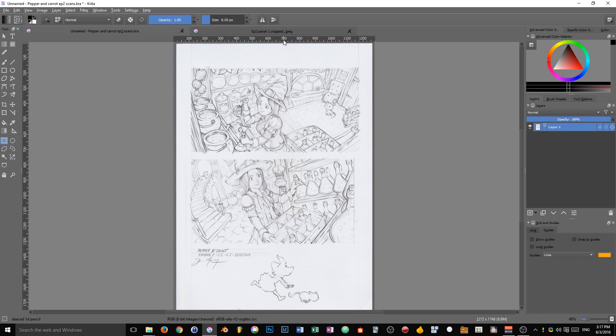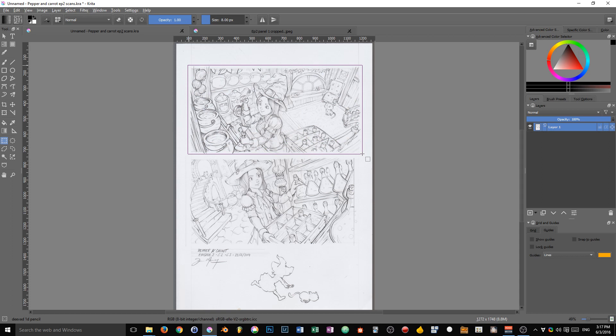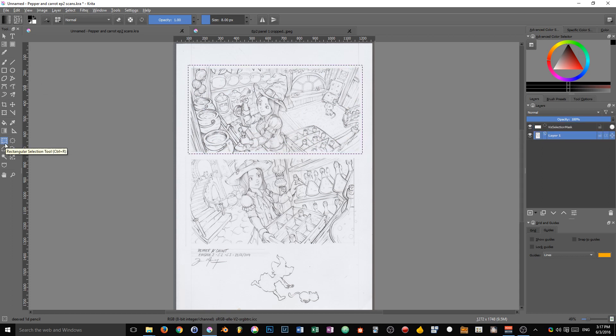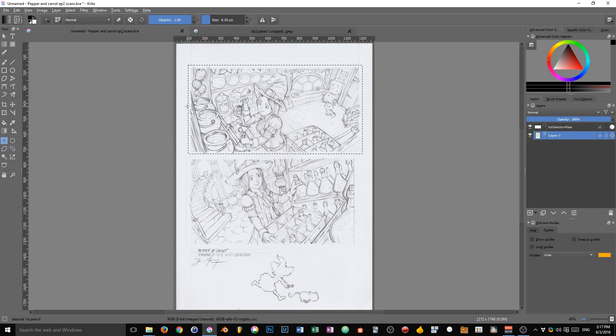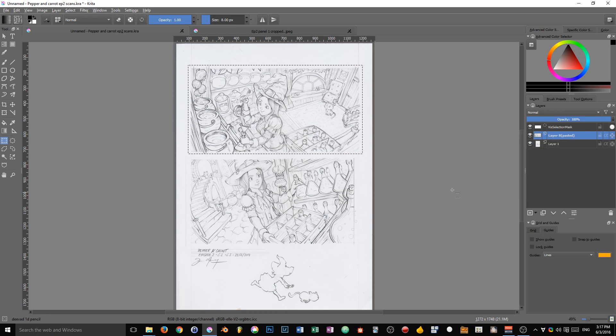So first things first, we have to check that the scan is straight. That's the case in here, so we don't have any work to do with that and we are going to roughly cut the frames. So to do that we press Ctrl+R to select the rectangular selection tool.